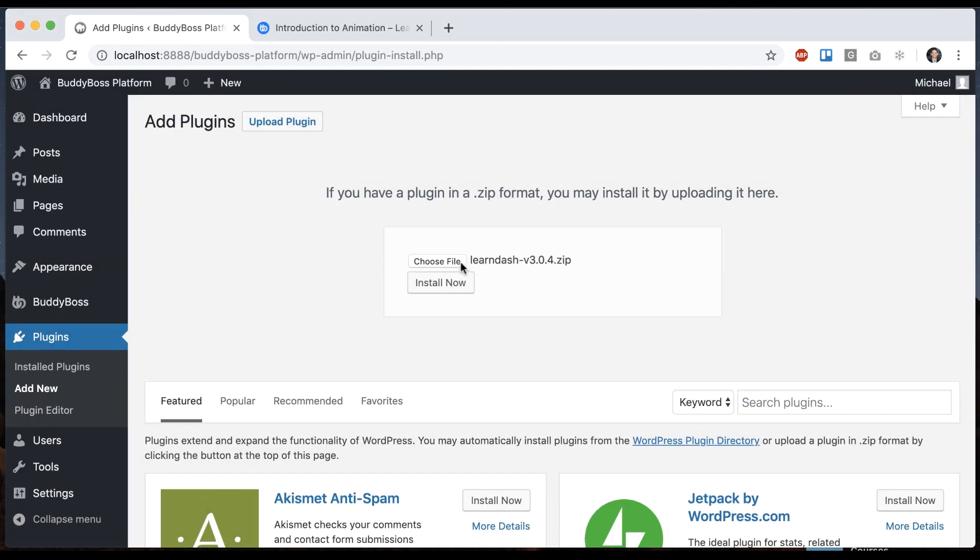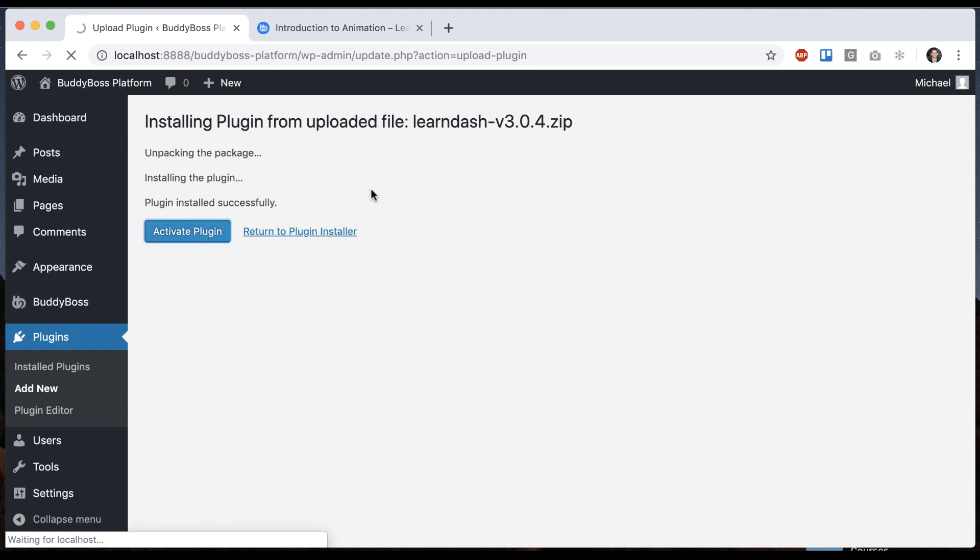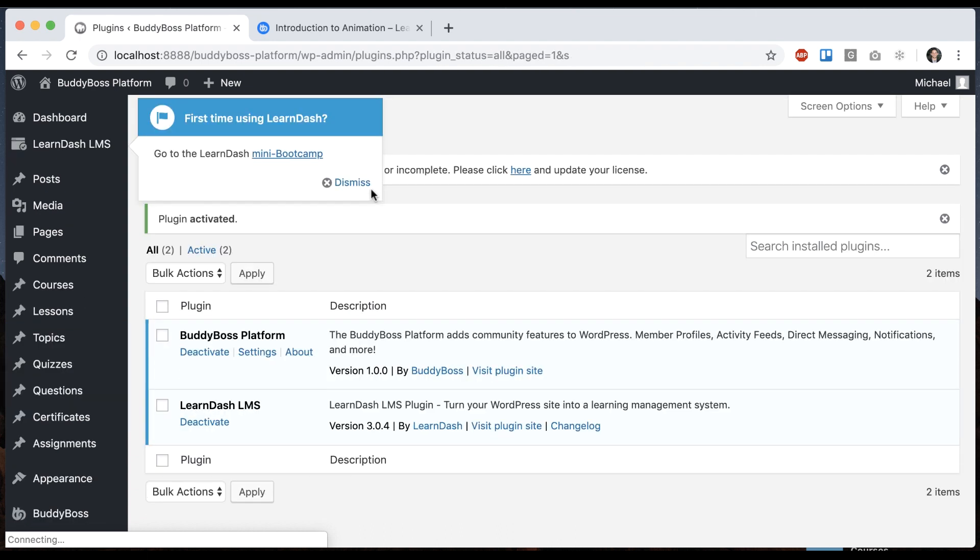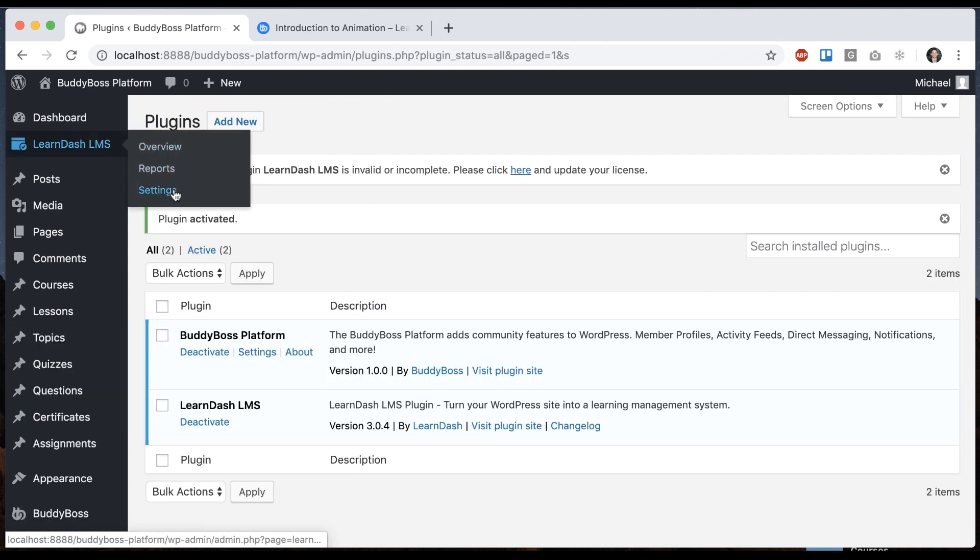So we're going to add that and click Install Now. Click Activate. And now we can see that LearnDash has been installed and we have this new LearnDash menu.